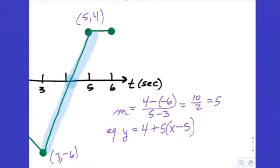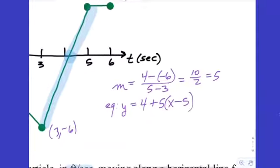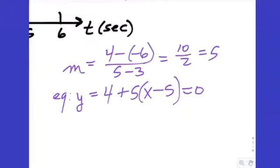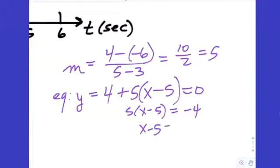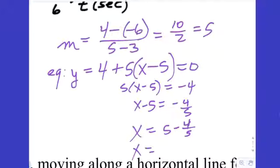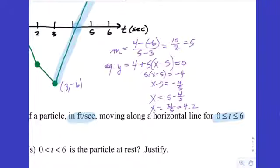You could also use the point (3, -6) and you'd get the same equation. Now we want the x-intercept, so we set y equal to 0, subtract 4, then divide by 5 to get negative 4/5. Adding 5 to both sides gives 5 minus 4/5, which is 25/5 minus 4/5 equals 21/5, which is the same as 4.2.